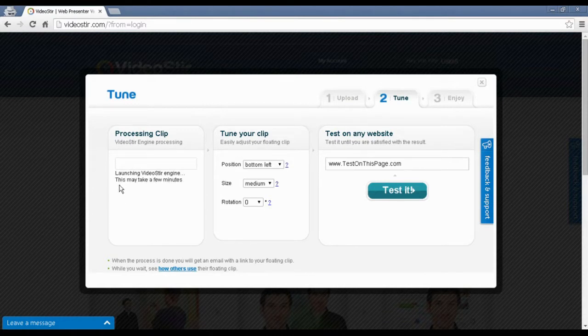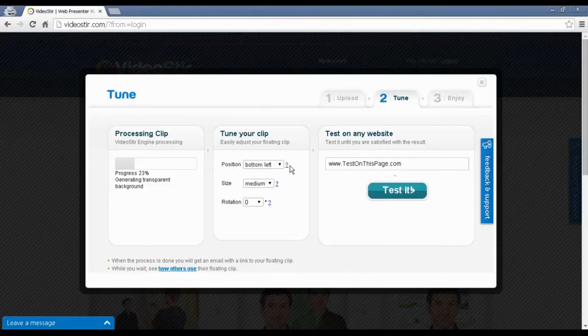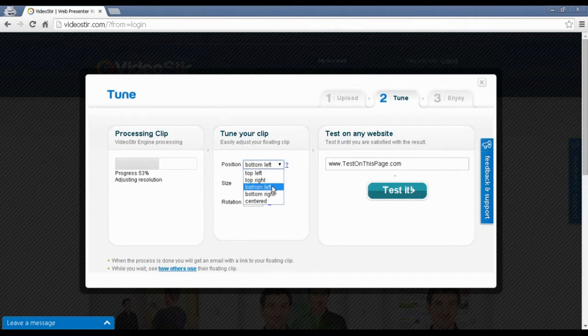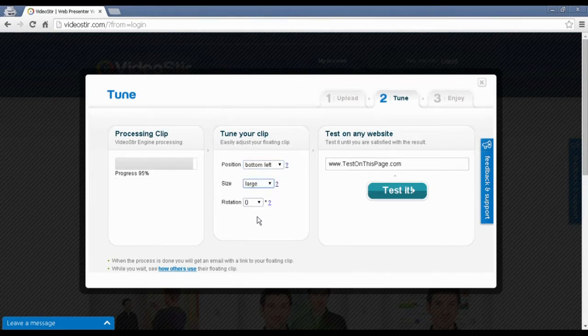Now, video stir is processing my video. So, while it's processed, I can play with some simple settings and there are many more advanced settings that you can play with later on to make your clip more interactive. So, position. Now, I said I want my floating clip to be on the bottom left. And the size, I'm going to make it large.